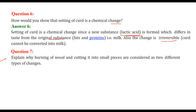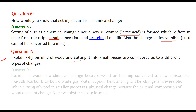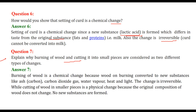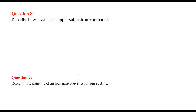Explain why burning of wood and cutting it into small pieces are considered two different types of changes. Cutting wood is just physically changing it, but burning entirely changes it into a different chemical composition. Burning of wood is a chemical change because it converts to new substances like ash, carbon, carbon dioxide, water vapor, heat, and light, and the change is irreversible. Cutting wood into smaller pieces is a physical change because the original composition does not change - the wood remains wood and no new substances are formed.